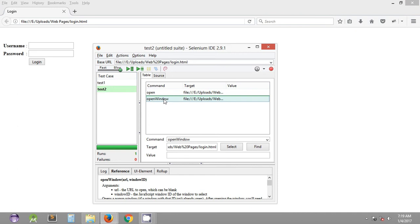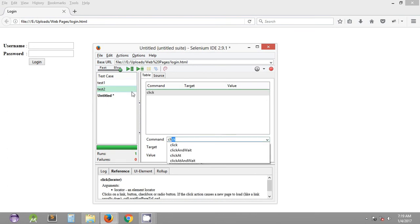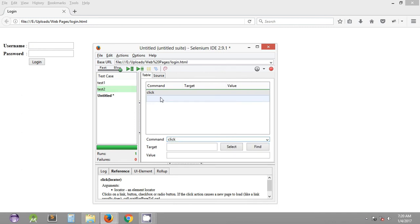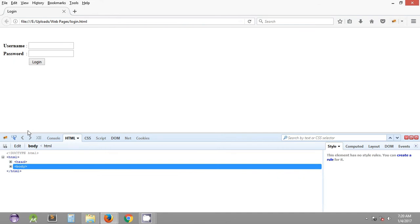We'll also look at some more commands like 'click' and 'click and wait'. We quickly create a new test case and type the command 'click'. This is the action required whenever we want to click on a particular web page element. We can click on any element by specifying the command as 'click' and setting the target to that element. As you can see, we have something called Firebug, a Firefox add-on which helps us locate web page elements.